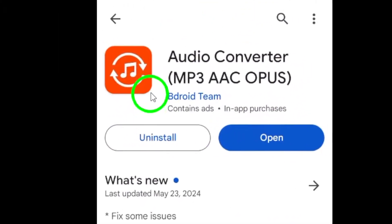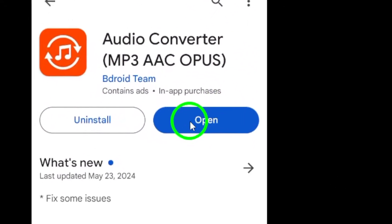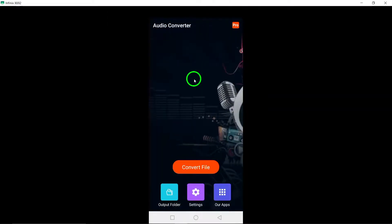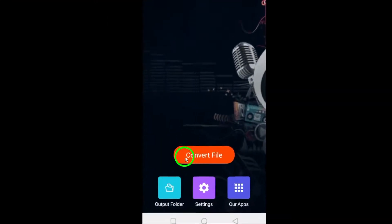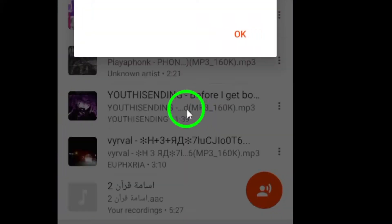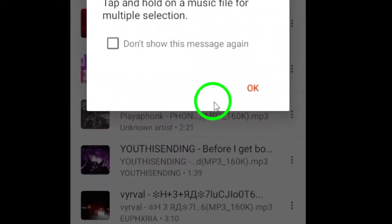After selecting a suitable audio converter, upload the saved Messenger voice message to the converter. This action allows the tool to access the audio file for the upcoming conversion process.